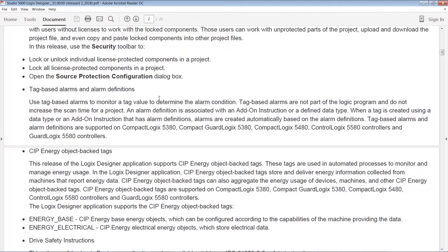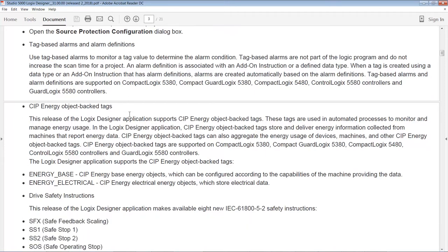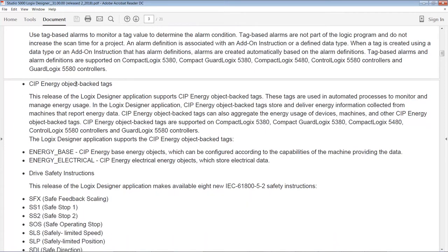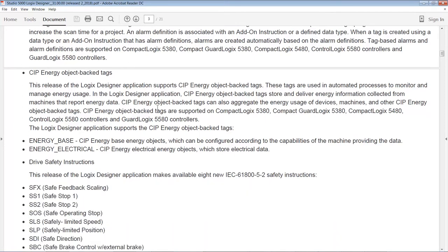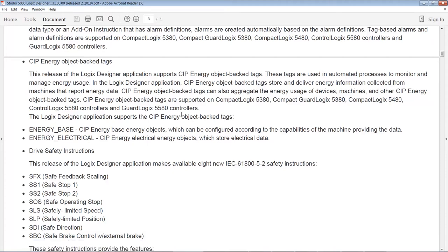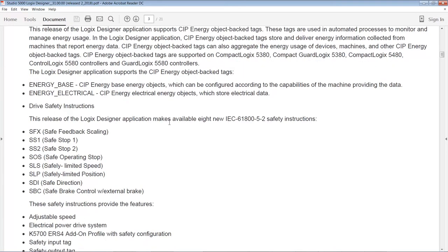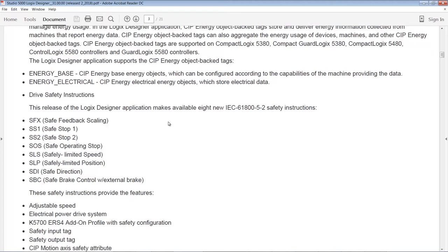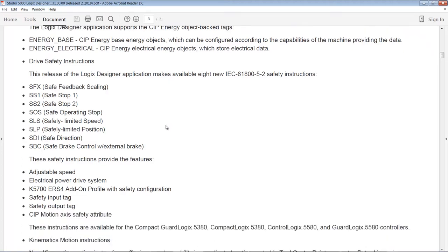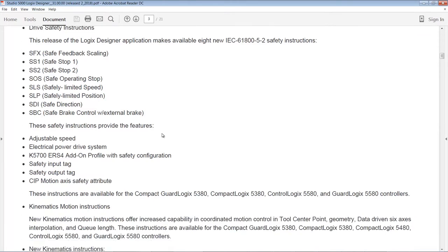They also added some CIP Energy object-backed tags. If you're doing anything with energy and you're using software that supports this new CIP Energy feature, then that's cool. It does a lot of the stuff in the back end for you. Again, only on the 5x80 controllers. A bunch of new safety instructions for drives, including things like safe feedback scaling, safe stop one and two, safe operating stop, safely limited speed, safely limited position, safe direction, and safe brake control with external brake. So those are all pretty cool new features to have if you're doing any integrated safety with drives.